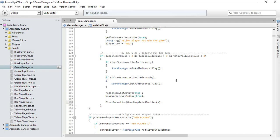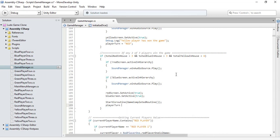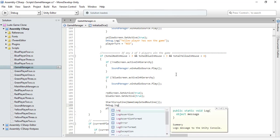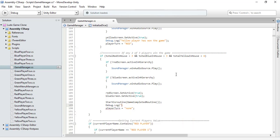This is one way of calling the coroutine. You can also call it by putting double quotes. The player turn should be set to none. Let's also print a debug message saying 'The game is completed.'